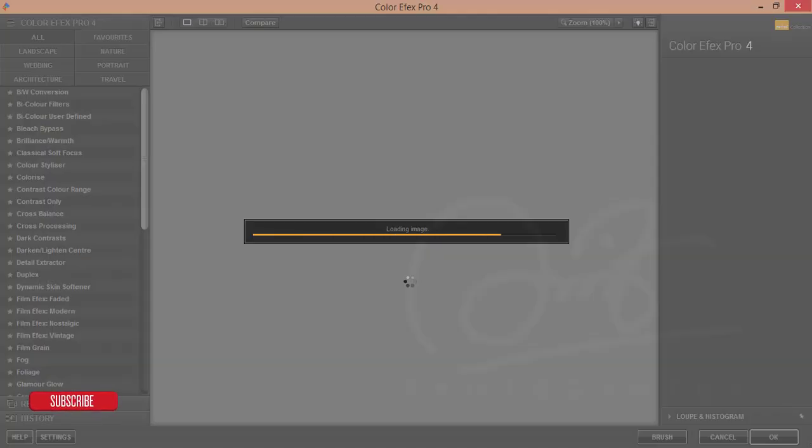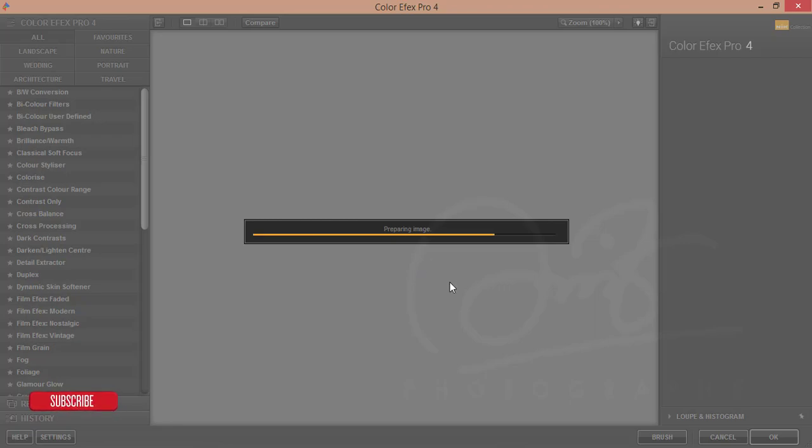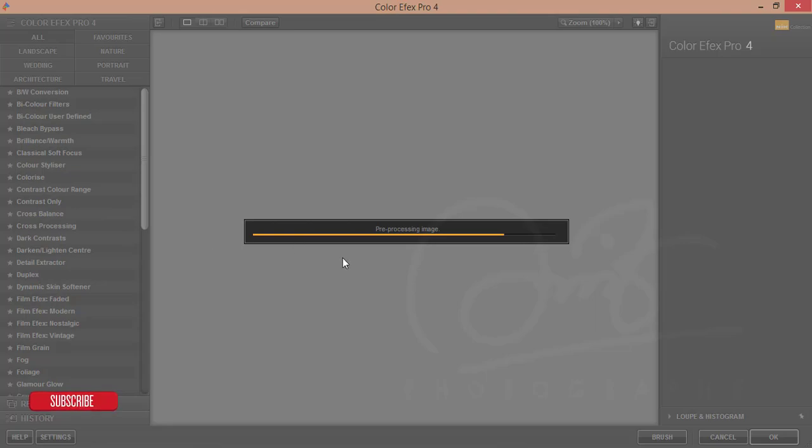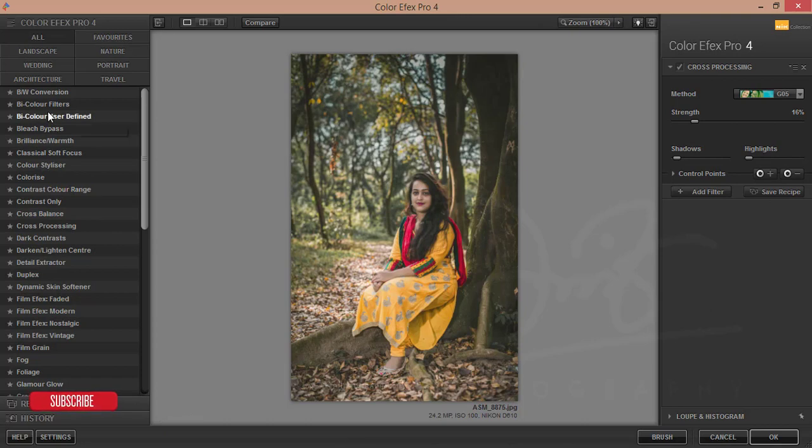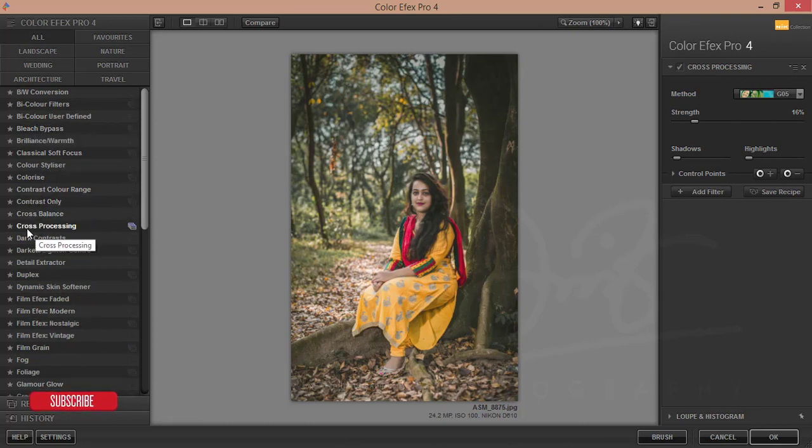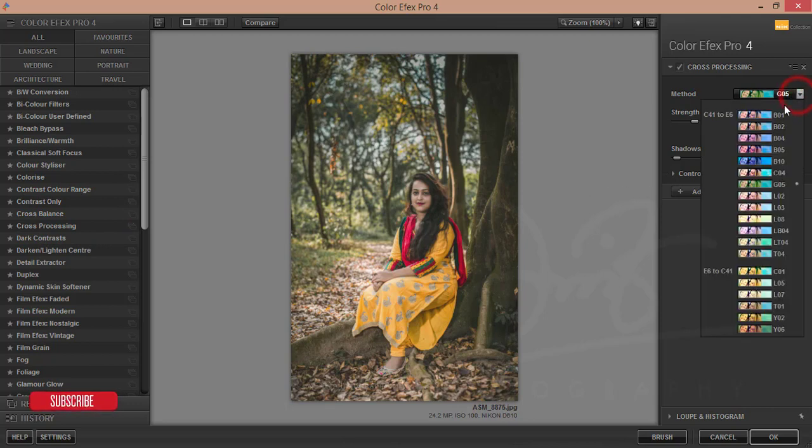In this Color Effects Pro 4, I'm just using the Cross Processing options. Okay, here is lots of filter packs and the Cross Processing.